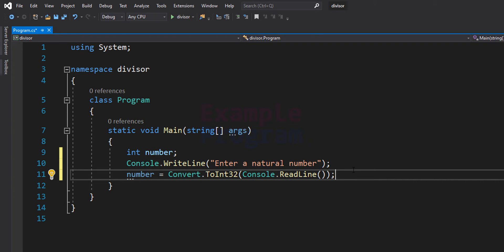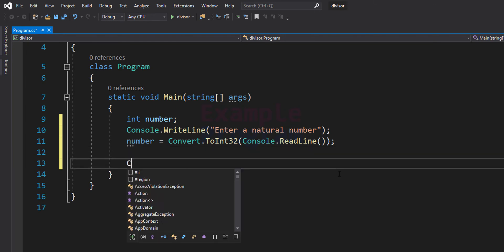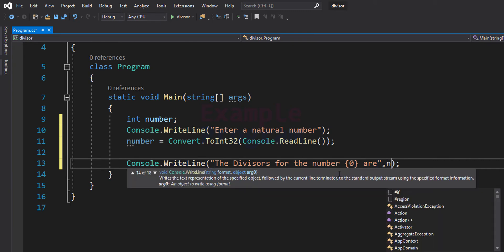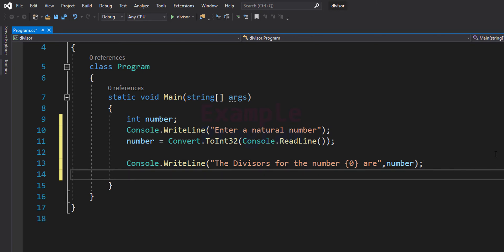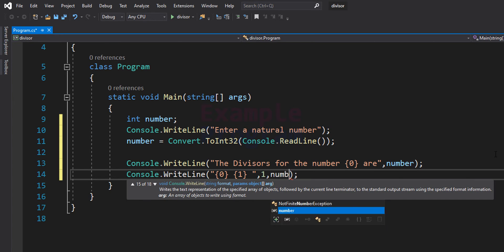Now we have the number for which we can display the divisors. We use Console.WriteLine to display a message saying the divisors for the number, using a placeholder for the number variable. We directly display 1 and the number itself as divisors using Console.WriteLine with two placeholders, providing values 1 and number.